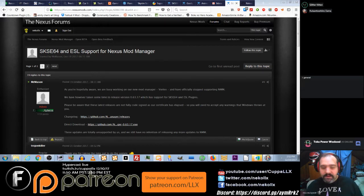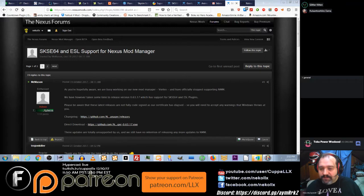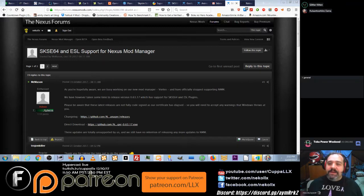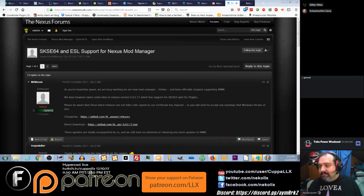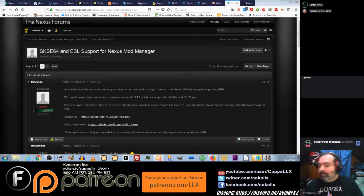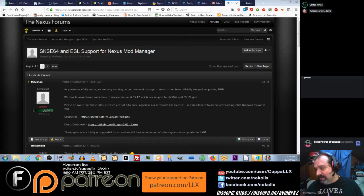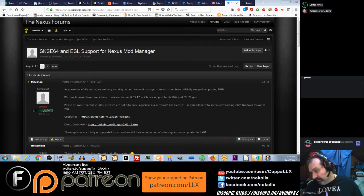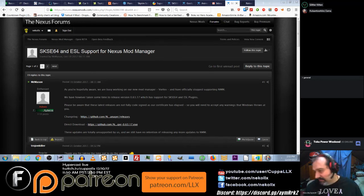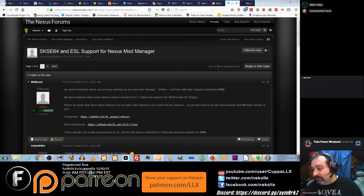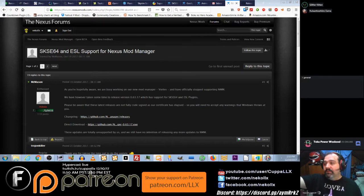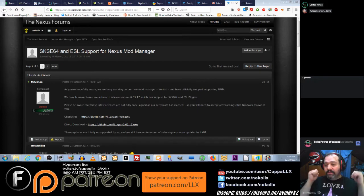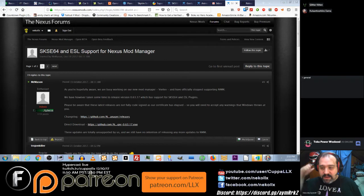You're going to need to update your Nexus Mod Manager with a patch. It was created by the people who made the Nexus Mod Manager but it's not a supported patch. I will read the actual starting post right here from Mr. Mason, an admin at the Nexus: As you are hopefully aware, we are busy working on our new mod manager Vortex and have officially stopped supporting NMM. We have however taken some time to release version 0.63.17 which is supporting for SKSE 64 and ESL plugins. There's a changelog link and direct download link. You can of course Google it, and when I put this up on YouTube there will be links in the description below.